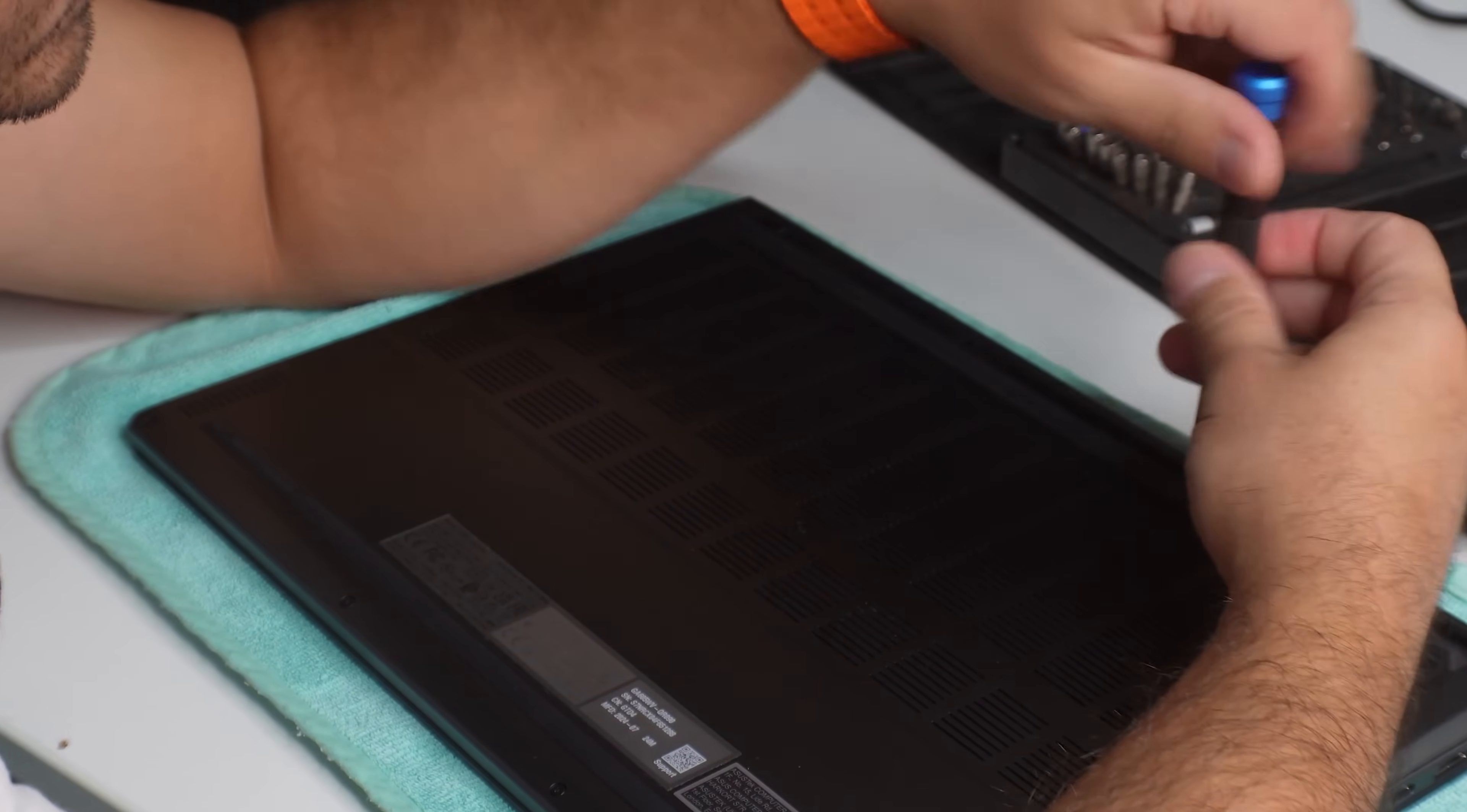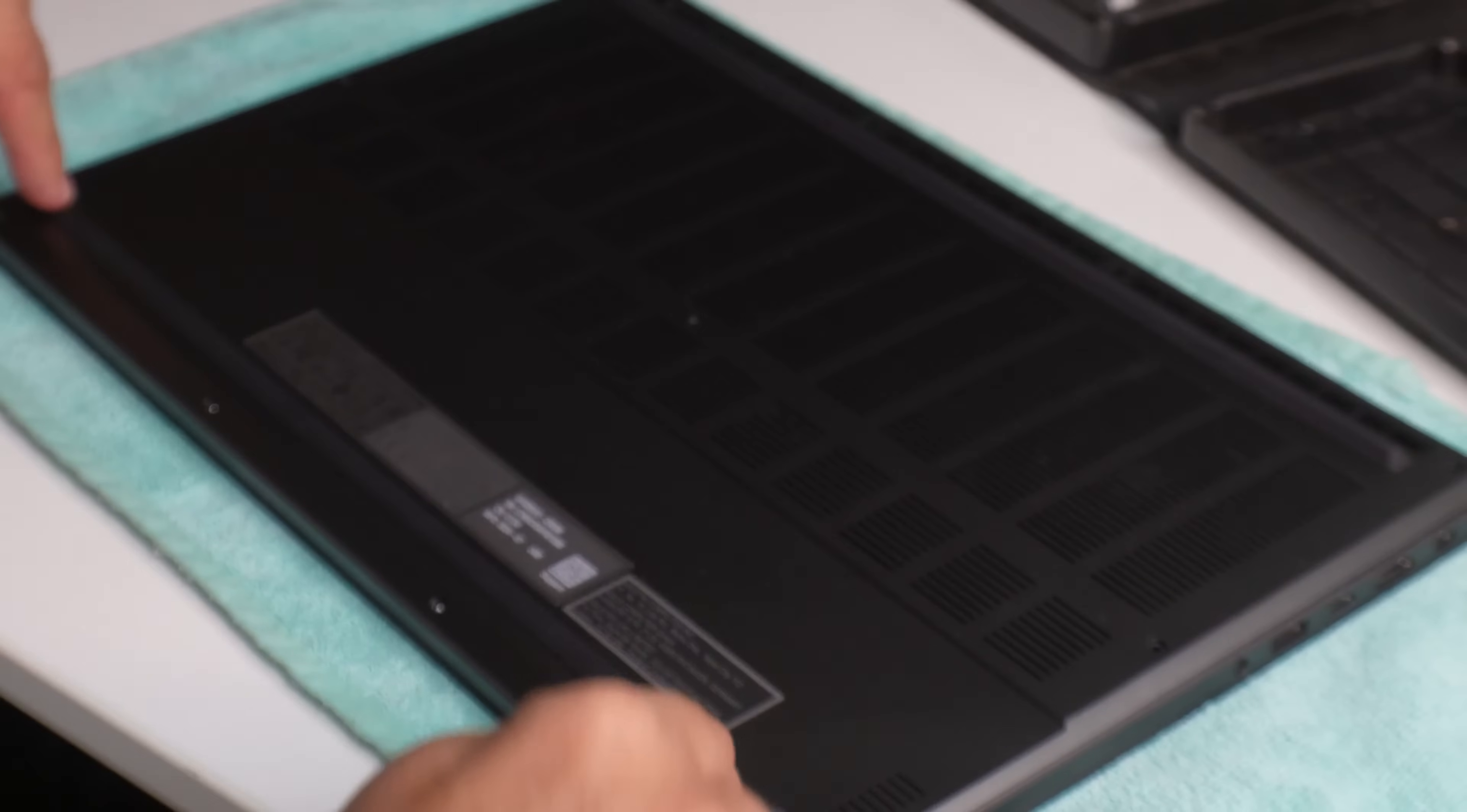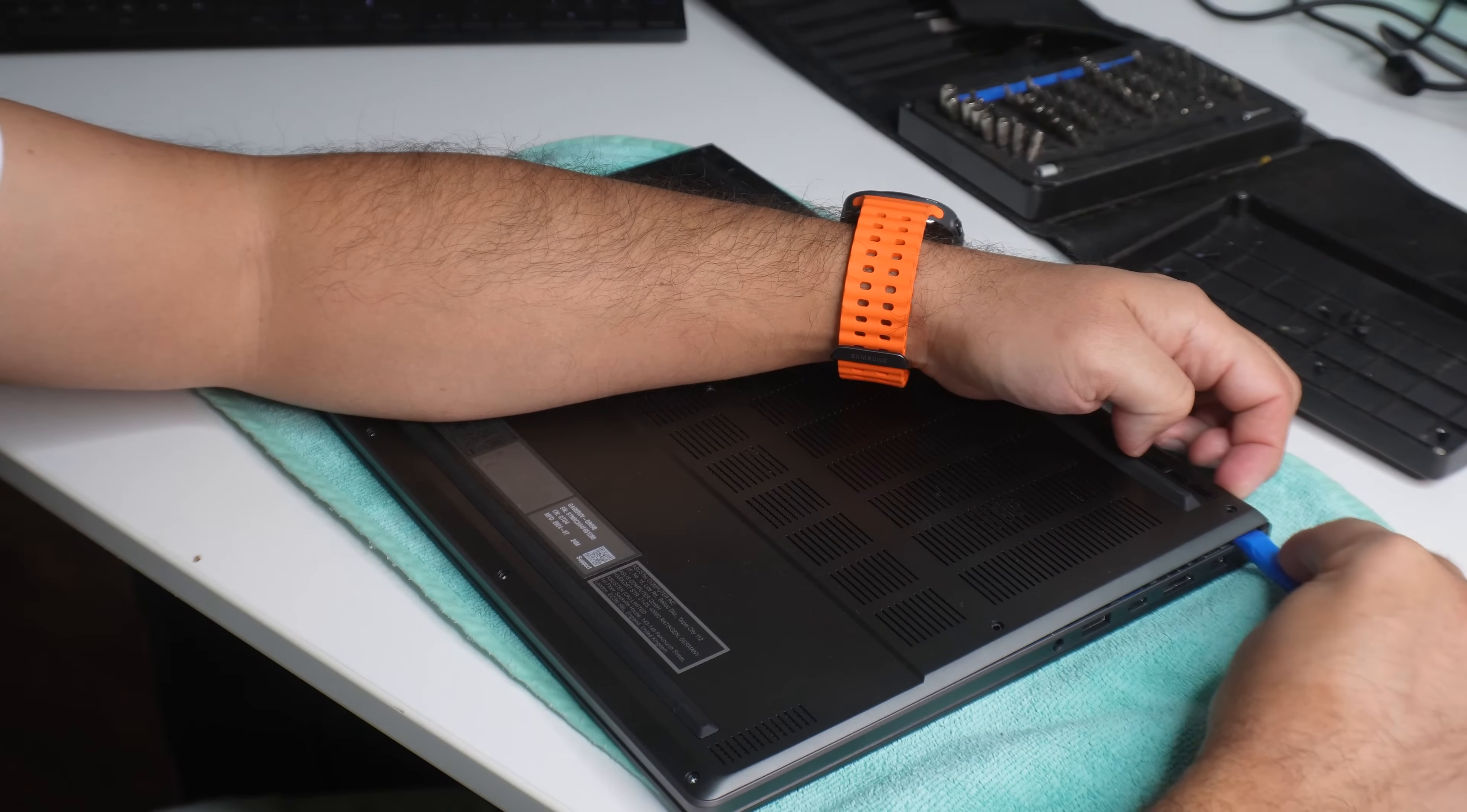I'll just keep track of the screws here because, well, I don't want to, even though they're all kind of the same length, I don't want to mess them up. And I do want to actually put them back in the same place where they came out of. So we'll take out these little two rubber feet here because they actually hide two screws, one under each foot here. Alright, take them apart.